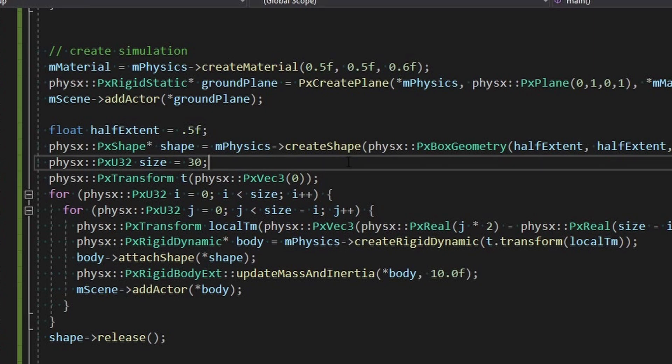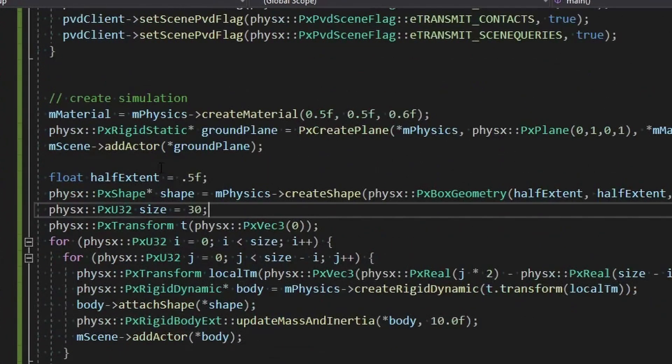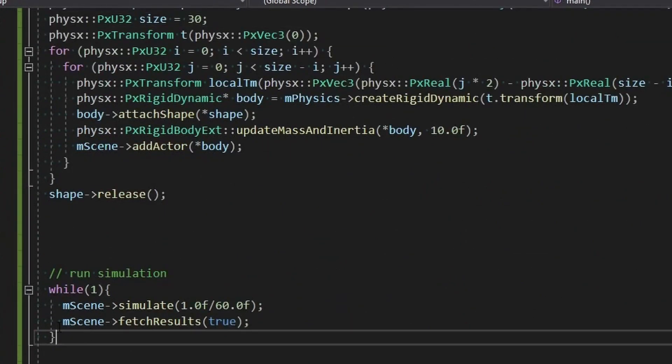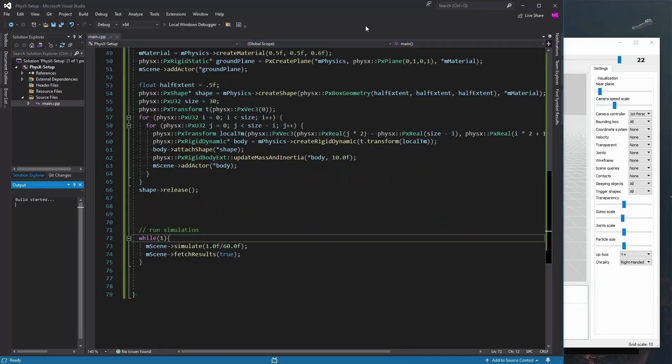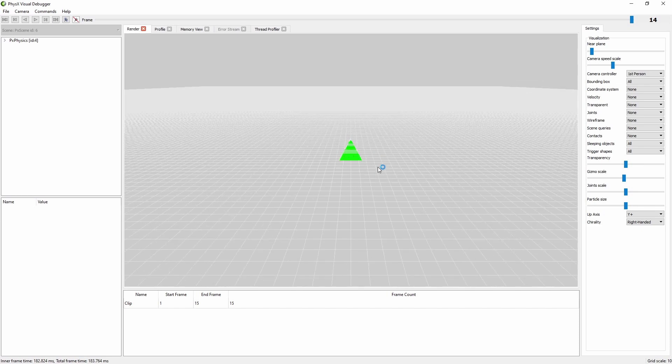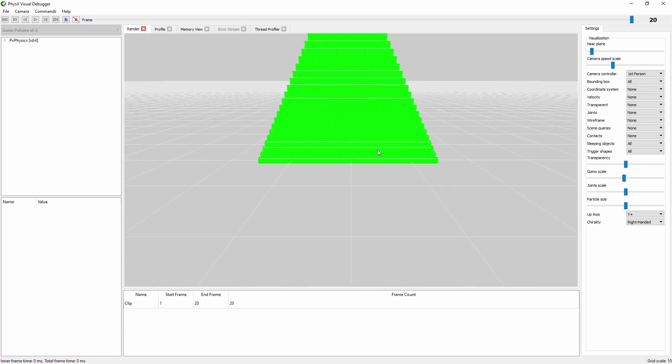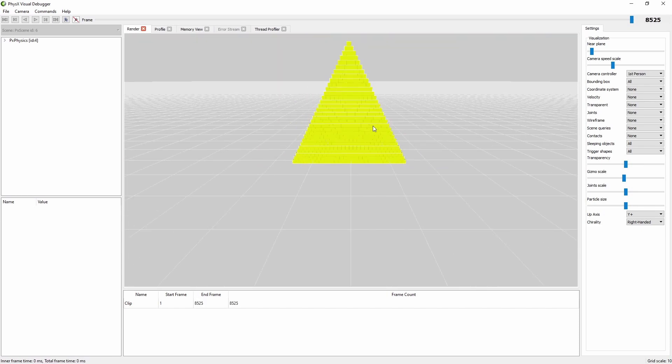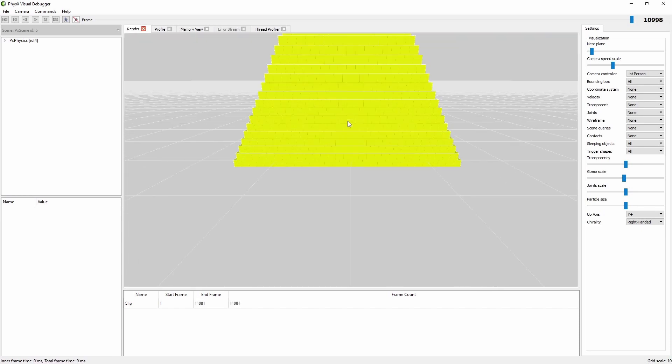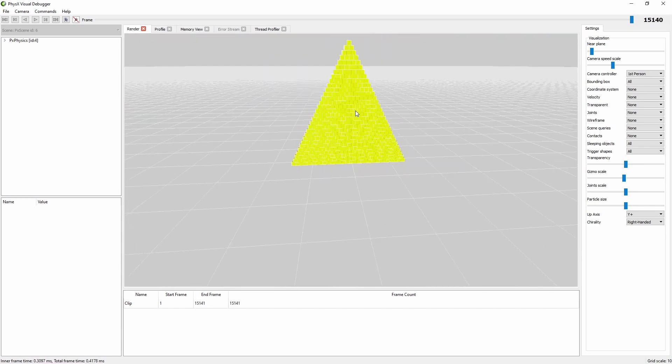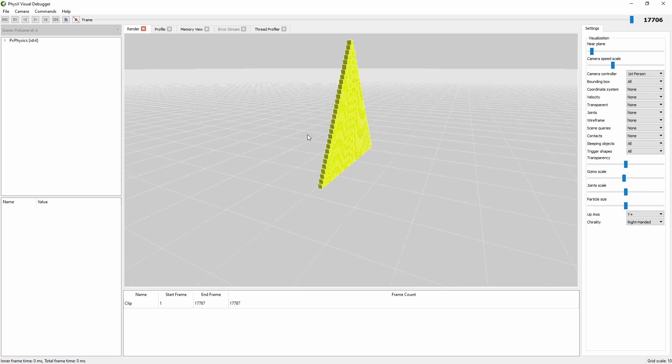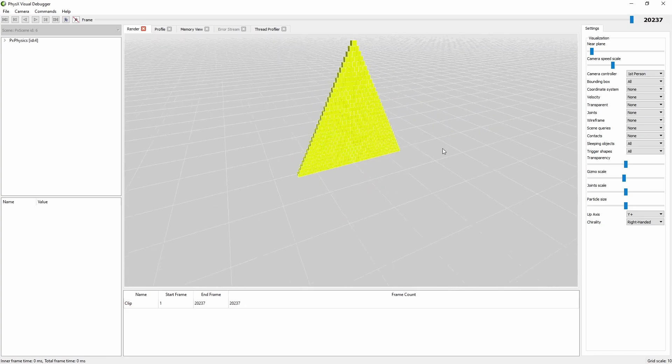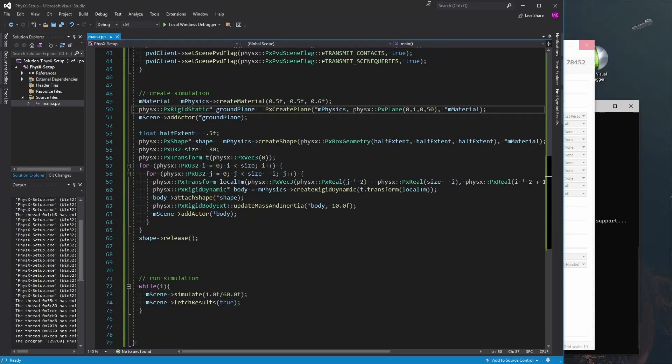So of course when we hit run it's going to go through this whole thing and get stuck here at the simulation. There we go and there we go, there's our little simulated stack and it does look like they fell to the ground. Now can we do anything here? Hey we can rotate around, that's pretty cool.